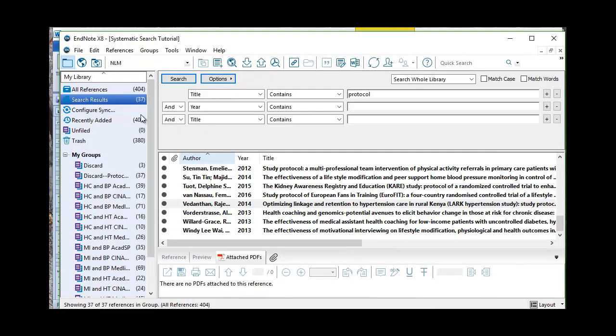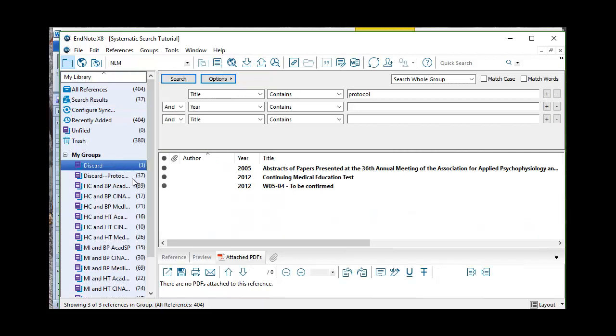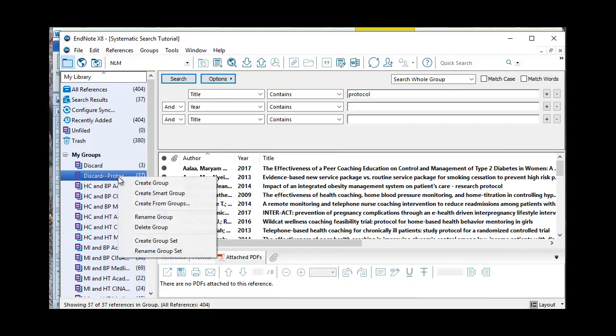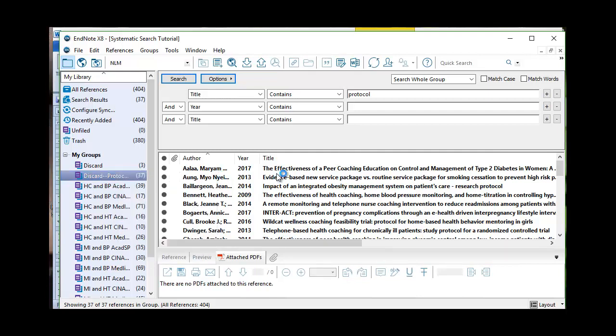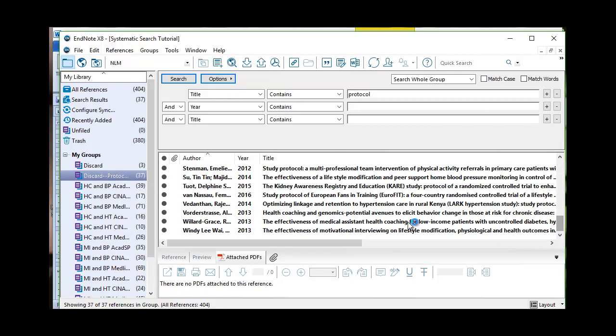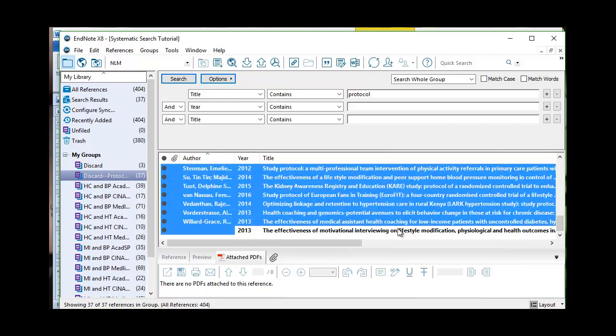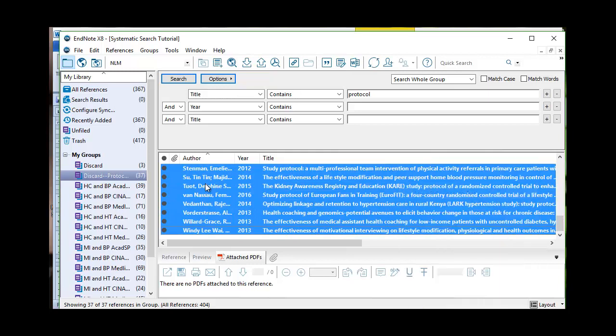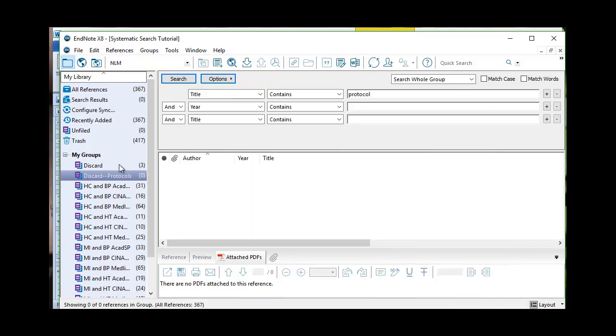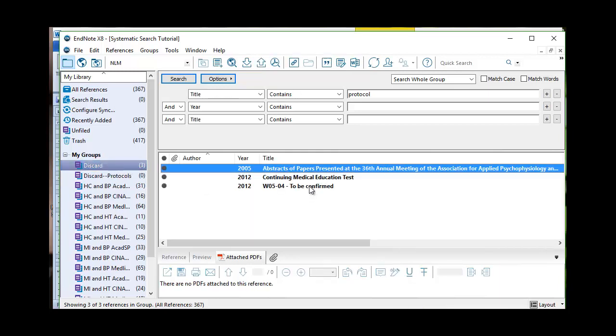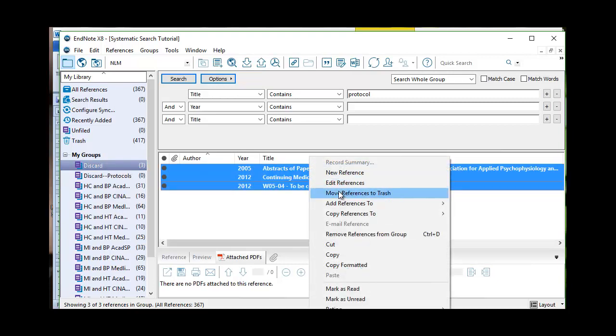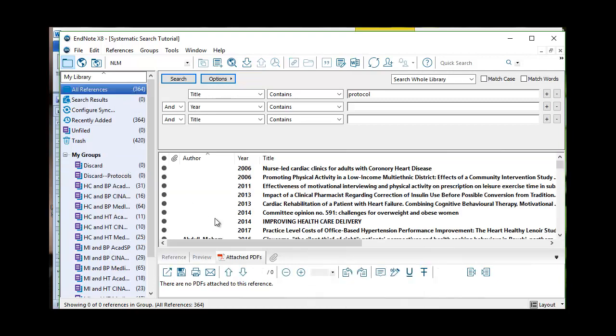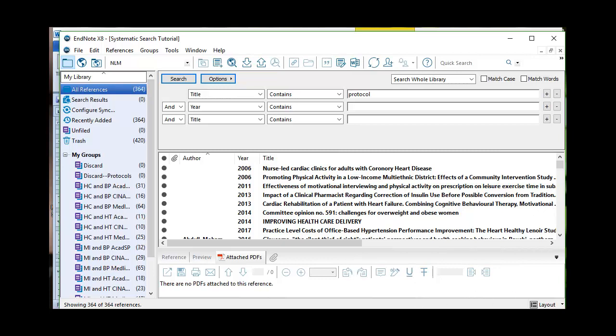So at this point, if I'm going to discard all of them, and let's just pretend that I've already looked through them, I can right click and delete the references in the group first. So I come on over here, grab everybody, right click, move these references to the trash. I'm going to move these references also to the trash. Move to trash. Now I have 364 references. So I'm looking for interventions that use health coaching on patients who have hypertension and who have high blood pressure. And at this point, I have 364 references.